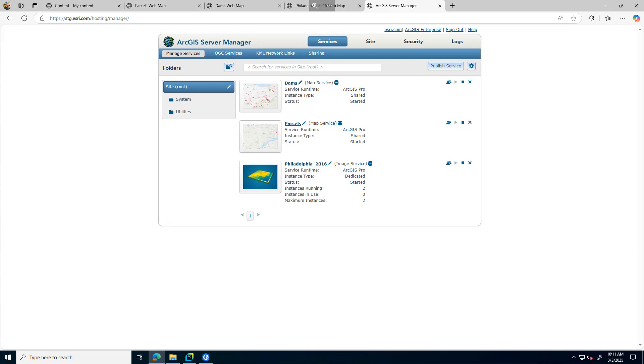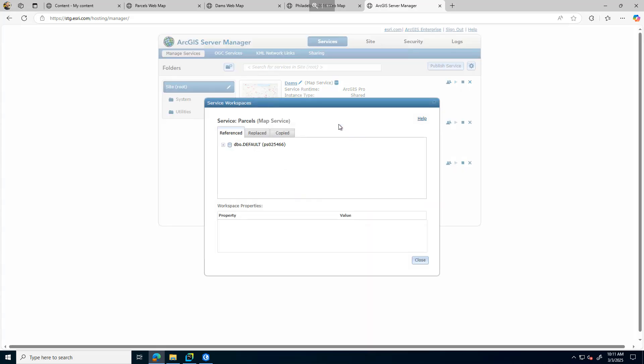In this example, I have a SQL Server database installed on server PSO25466, which I'll refer to as 6.6. This server is going to be decommissioned, so I need to migrate the geodatabase to a new SQL Server instance on PSO25467, which I'll refer to as 6.7.